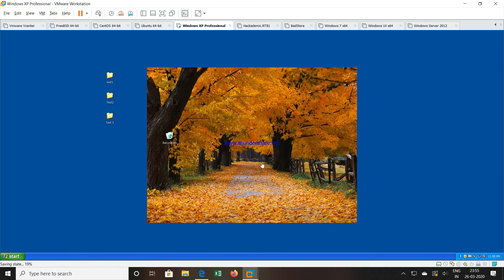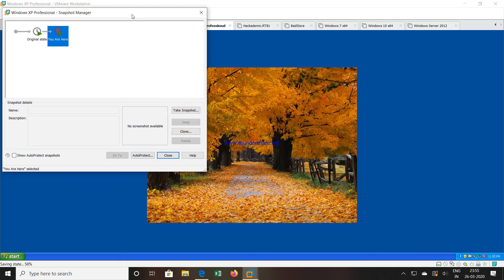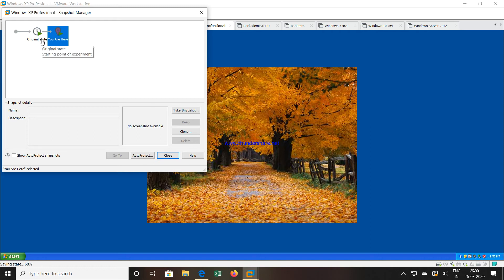Now the virtual machine snapshot has been taken. Where you can check it, you can go to this third symbol, manage snapshot, click over here. You can see now a snapshot is created with the name original state. And now where are you, you are on this particular position. Now what we will do, we will do some changes in this particular machine.